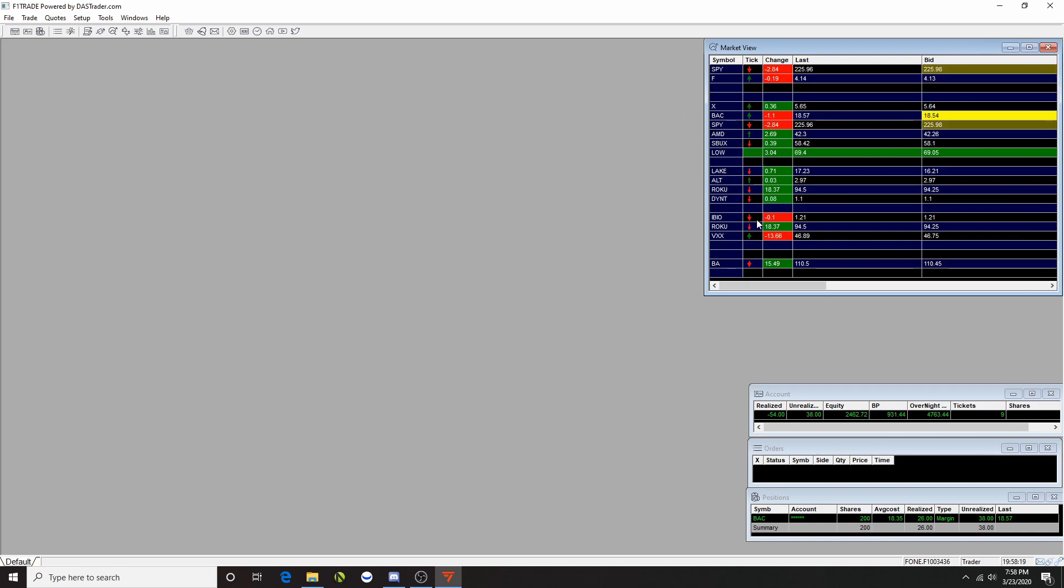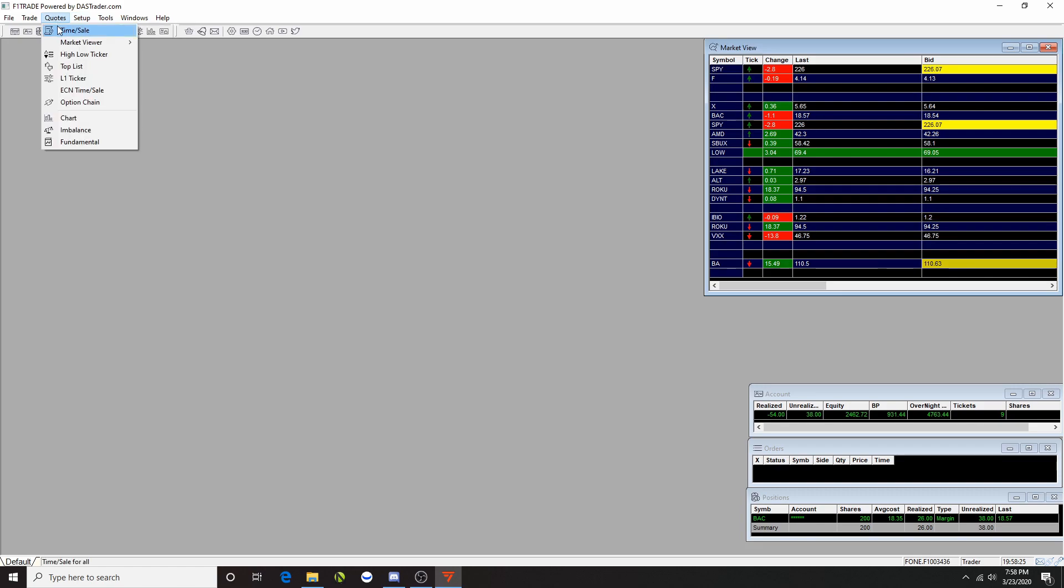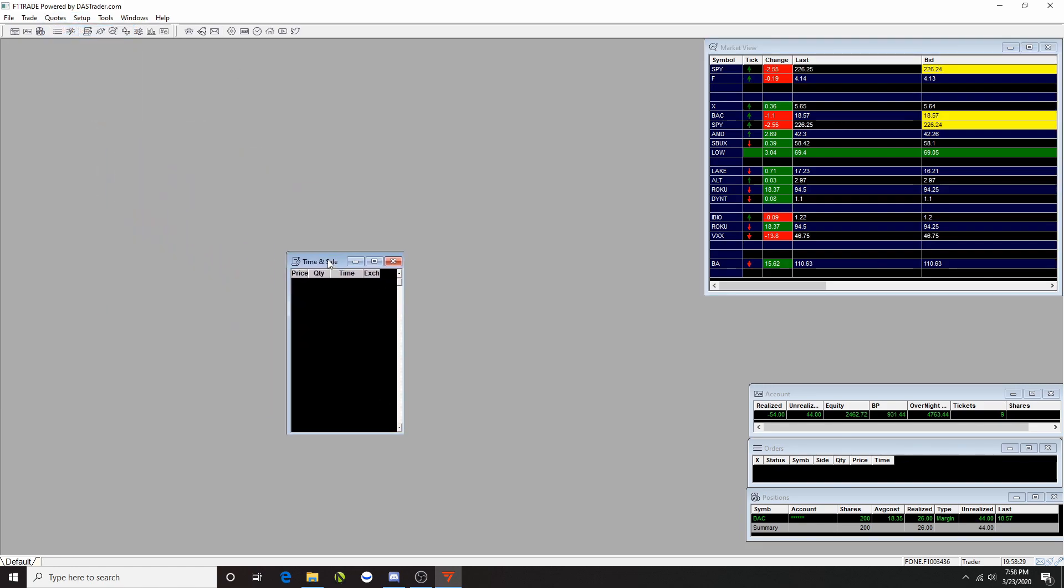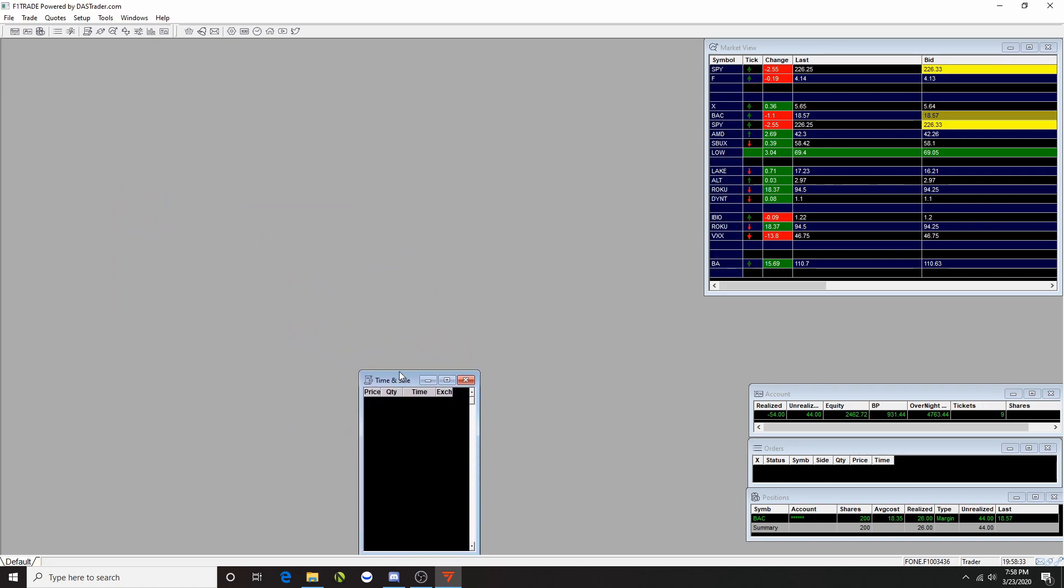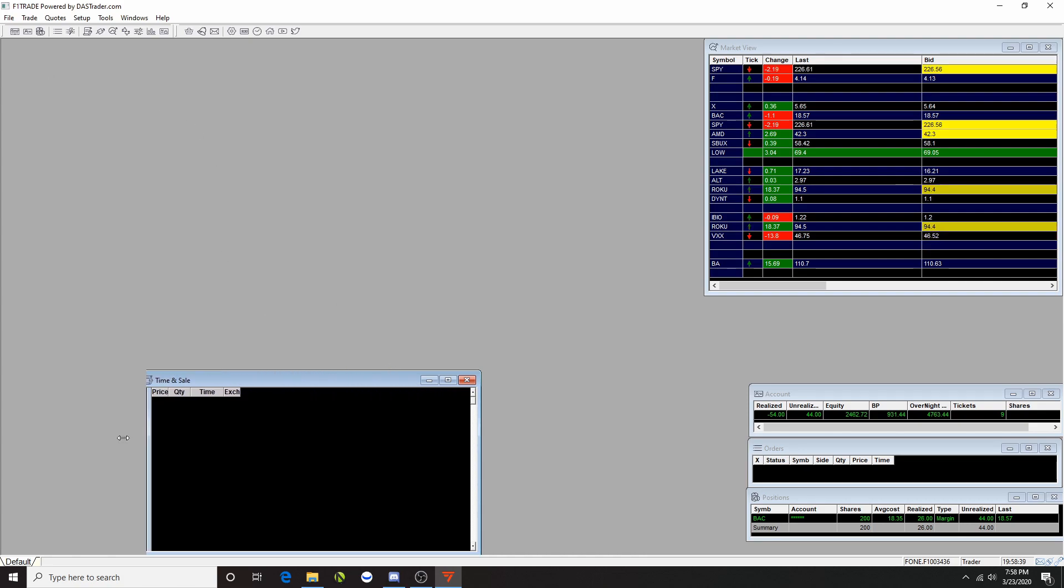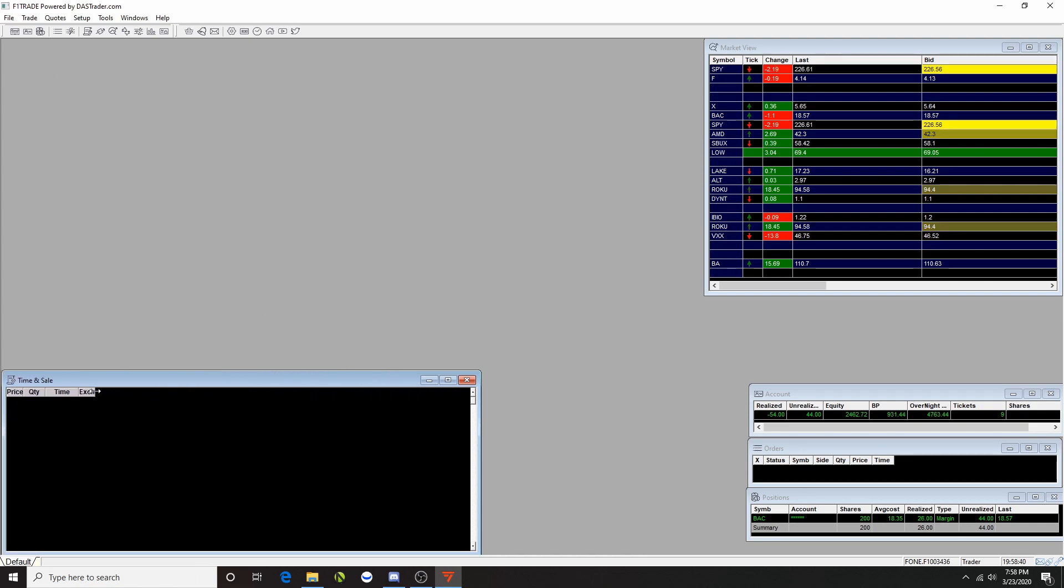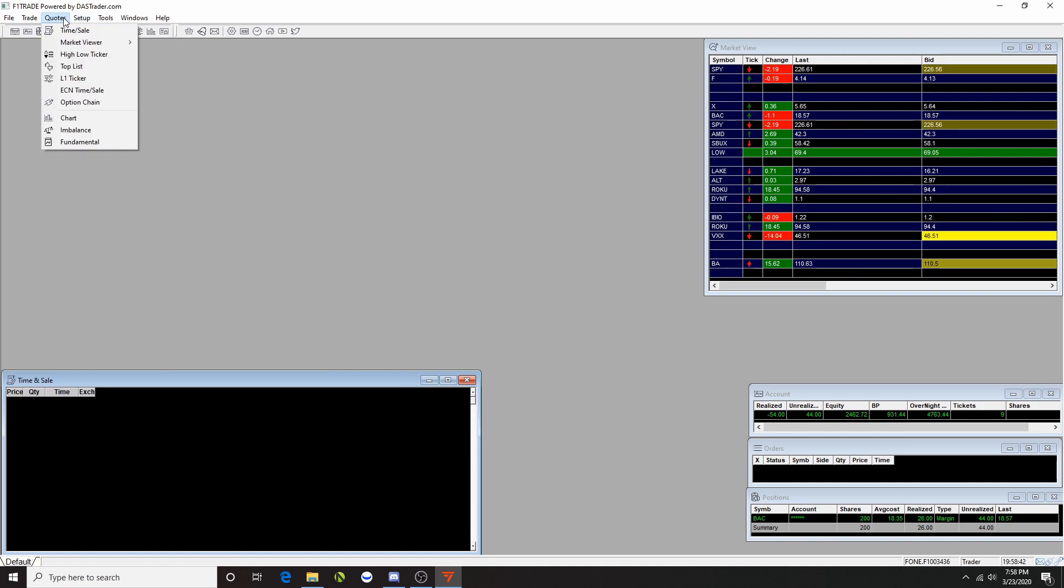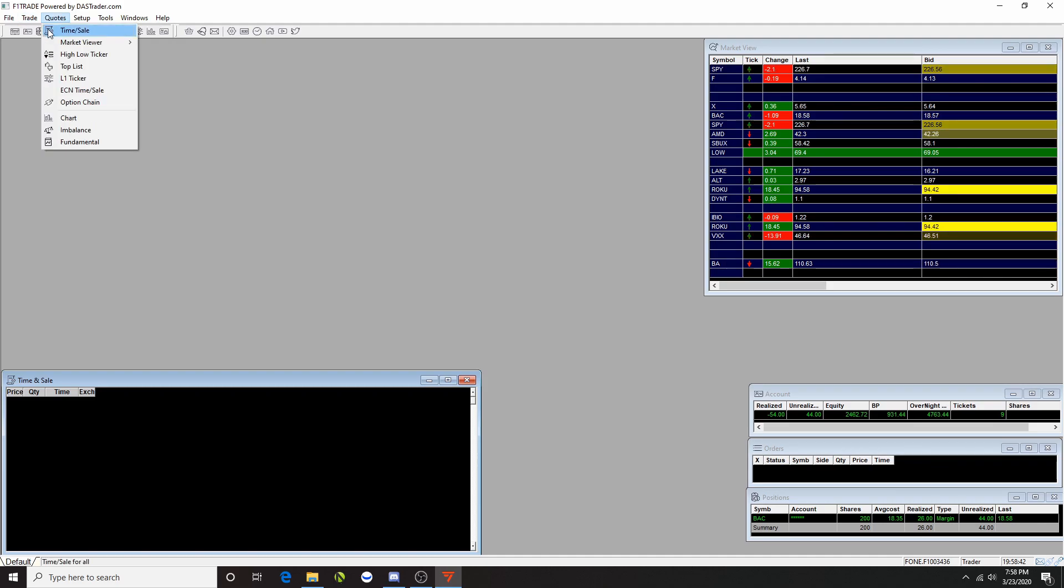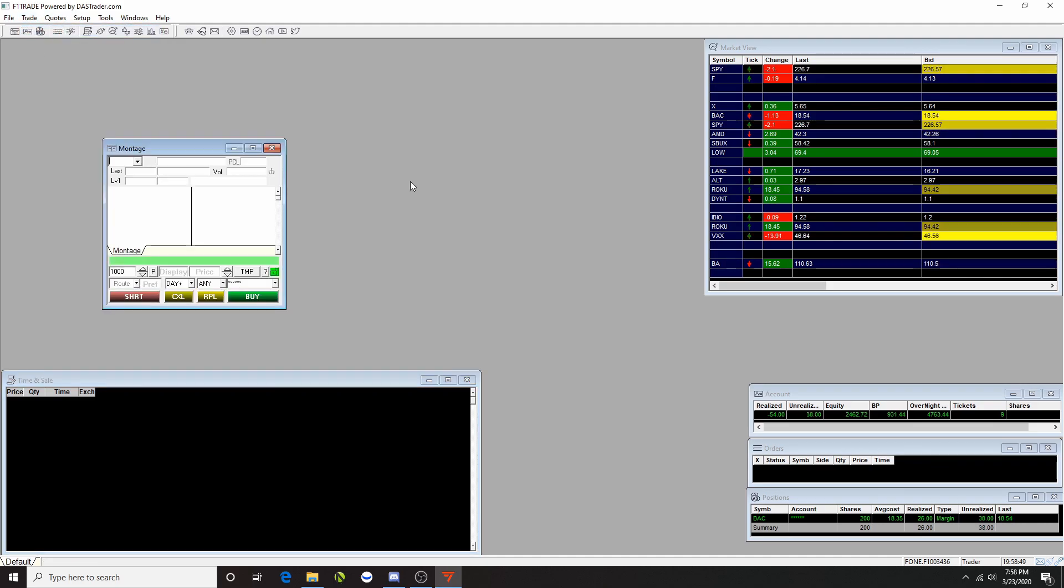And you go to what's next, Time and Sales. I like watching that one too, I usually put it right here. Time and Sales goes right here and then there's the Montage right here.